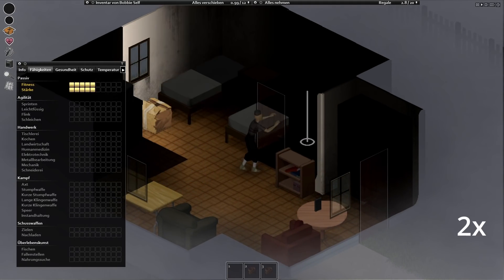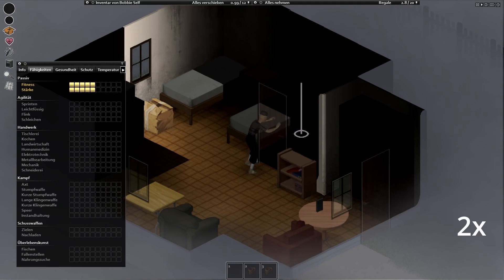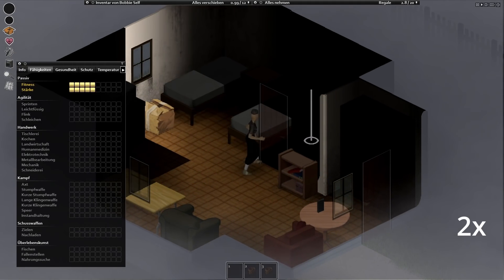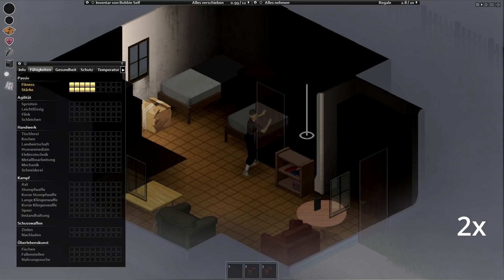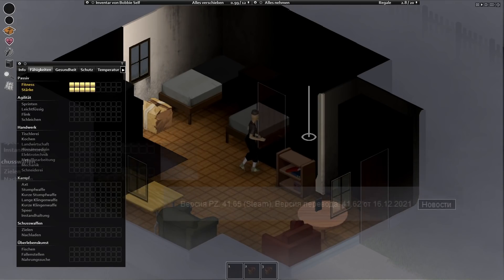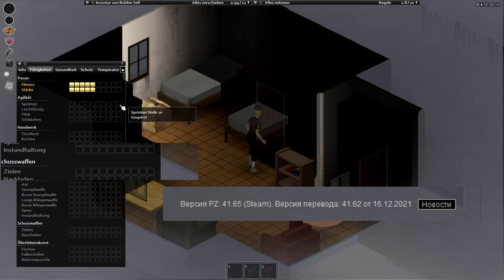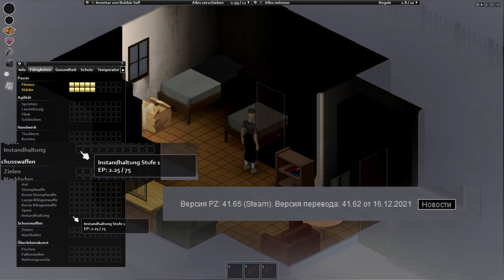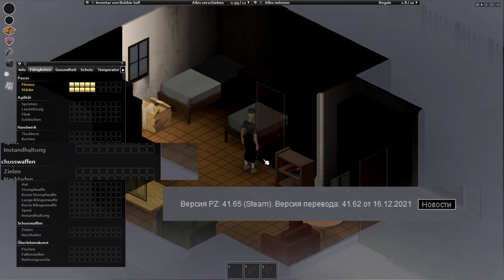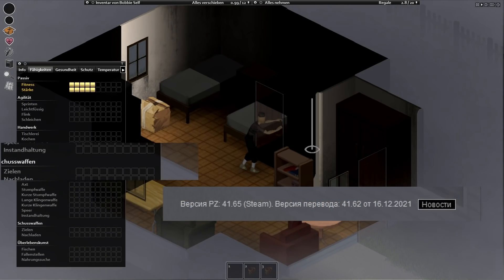While I was sitting here contemplating life, I noticed that the Russian language version seems to be running on an older batch of the game. I can't read it to see what's going on here, but that 41.62 is very suspicious.